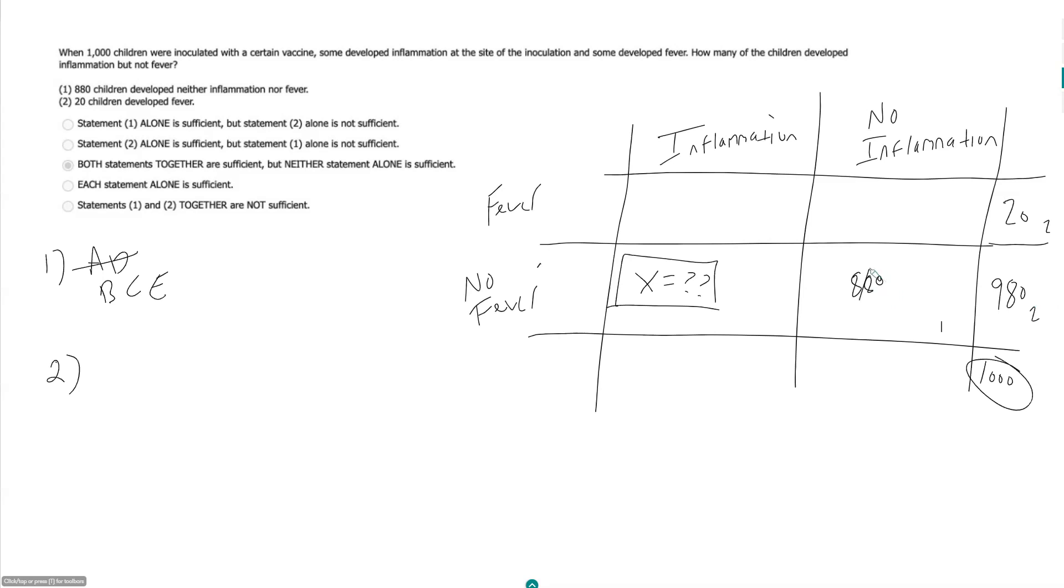But remember, we don't know this. So we can't figure this out, we can't quite get to here. So that is insufficient.